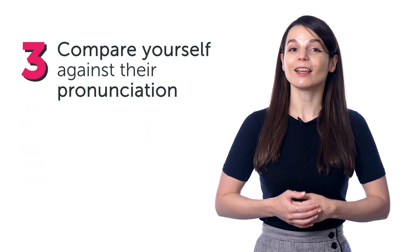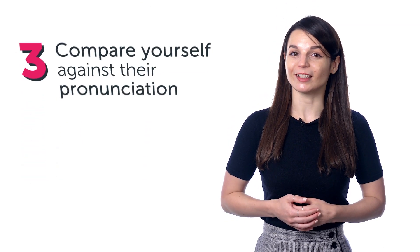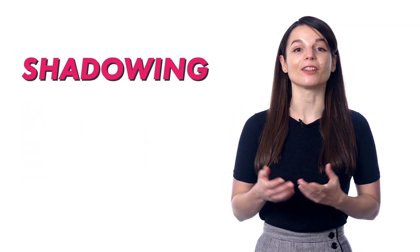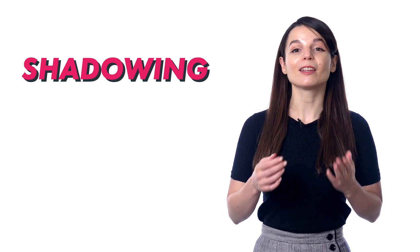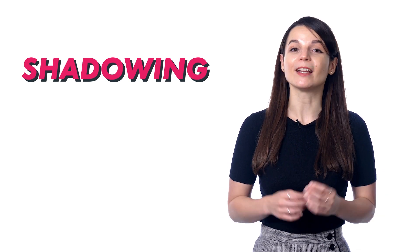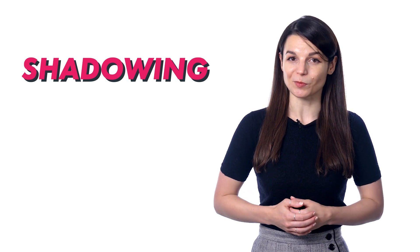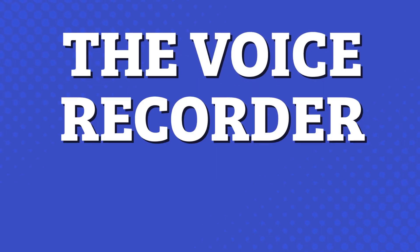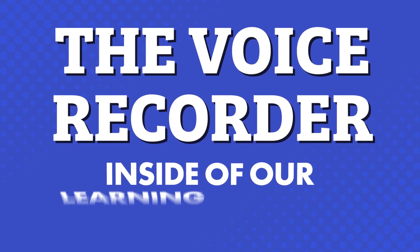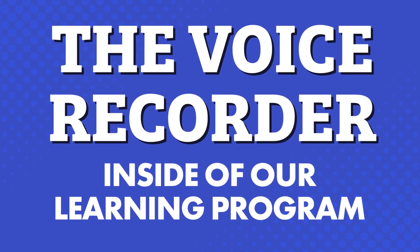In fact, mimicking a native speaker like this, which is called shadowing, is a powerful way to master your speaking. And you can do this all with the voice recorder inside of our learning program.